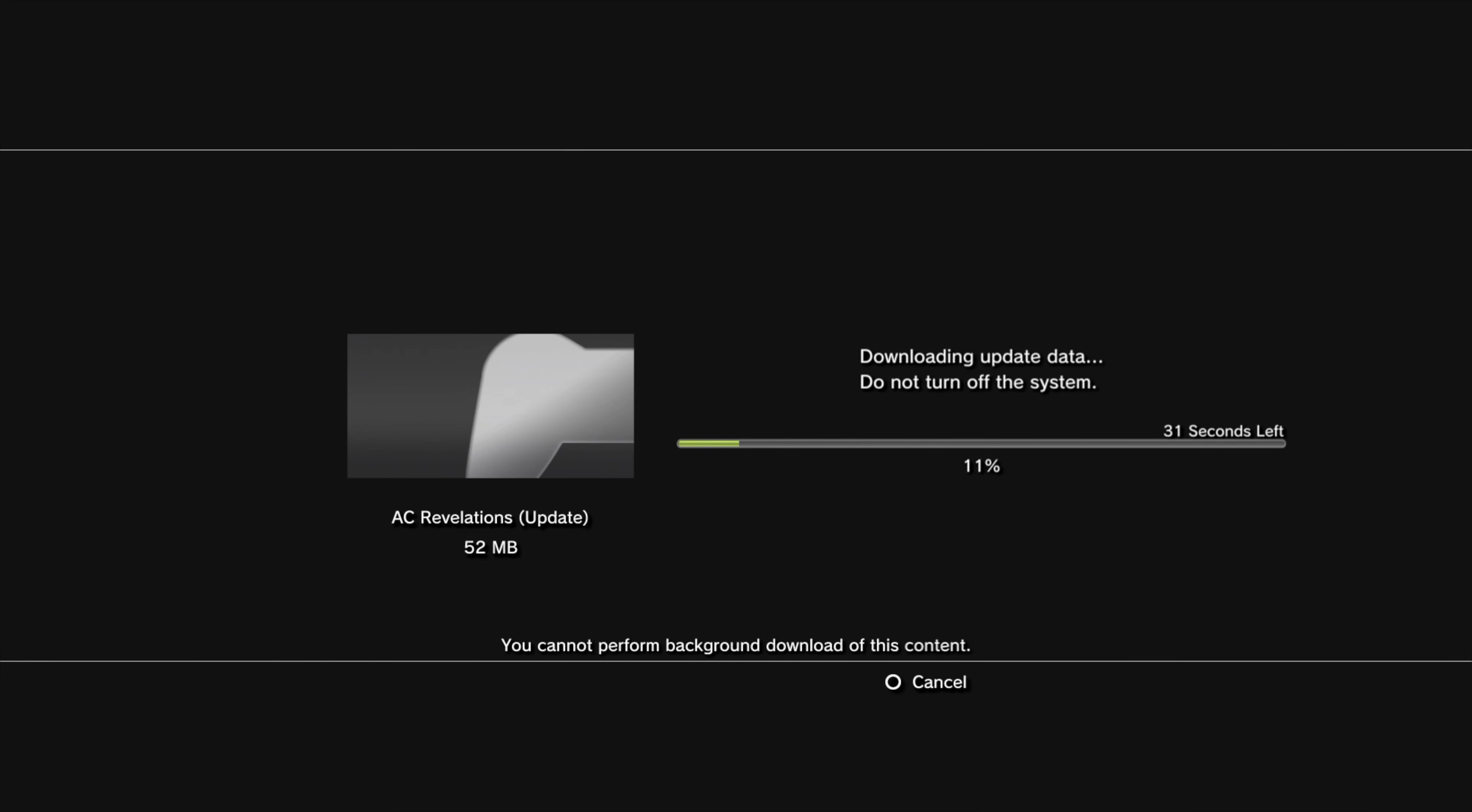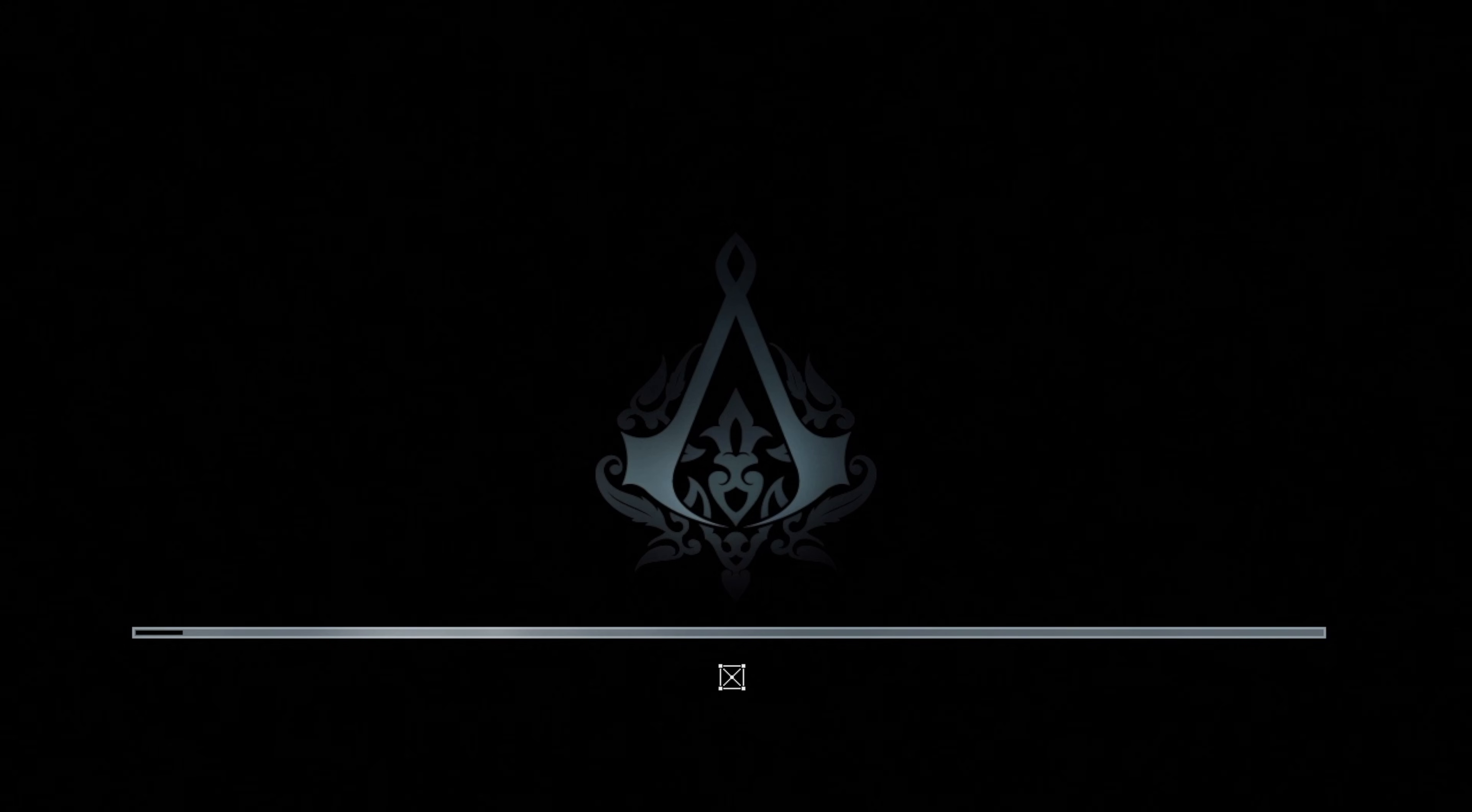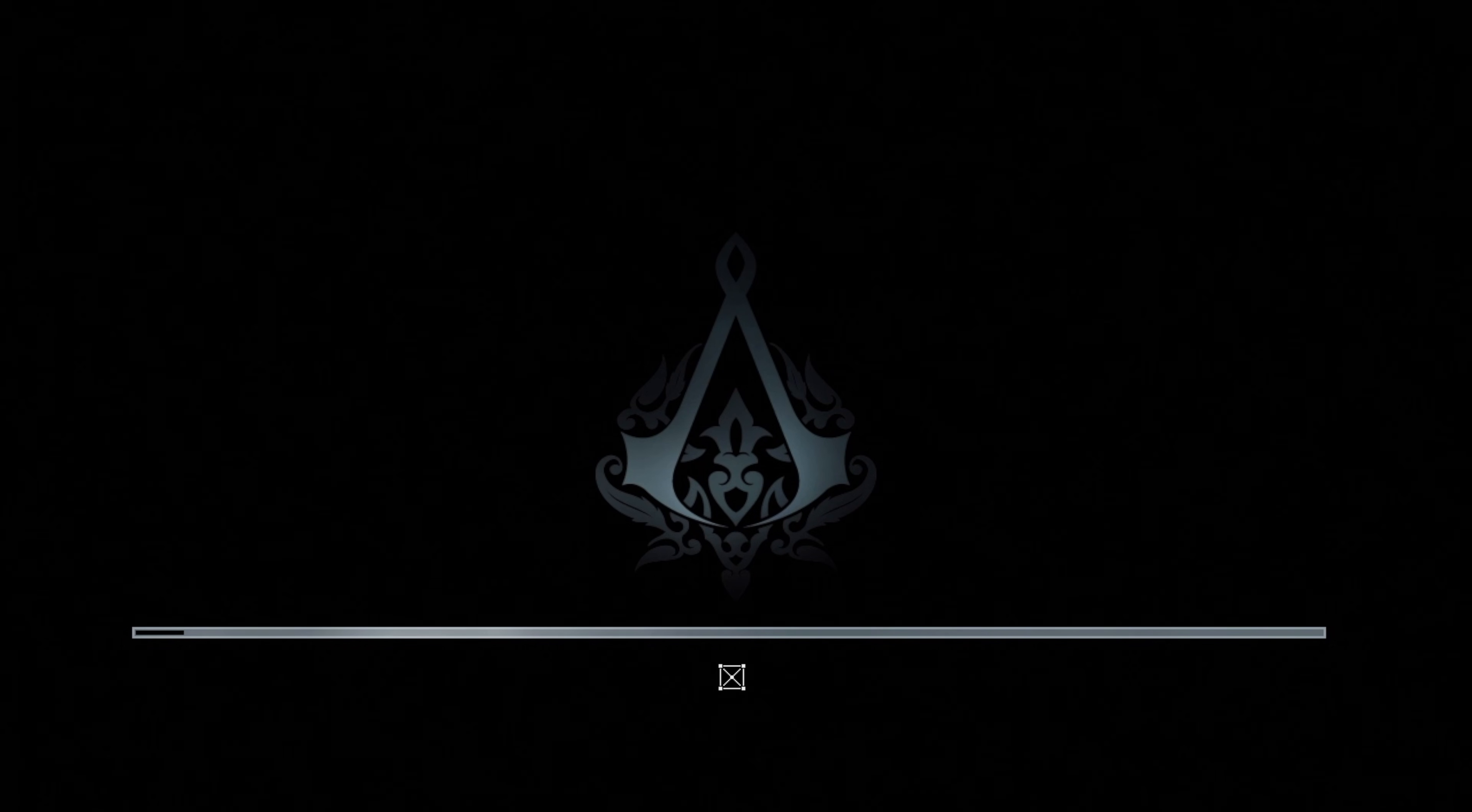And after you see some requests to update the game, which you're going to need, and the install process for the updates, and the first time you launch Assassin's Creed, an inordinately long setup time.